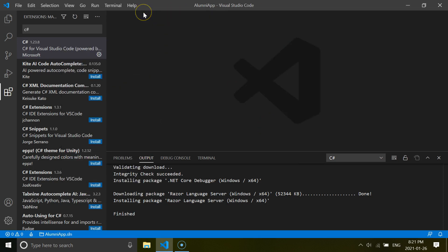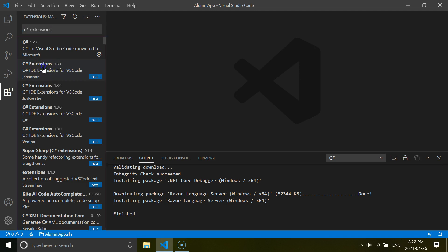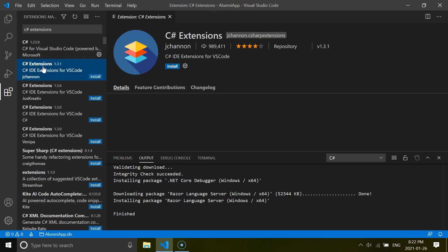So let's continue installing extensions. And we need another one that is called C# Extensions. So just write here extensions. Now you see there are couple of things here with the same name.